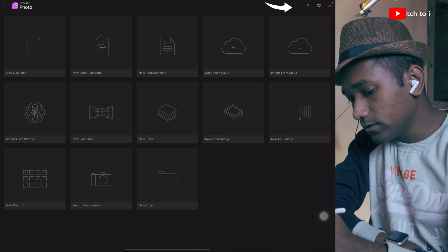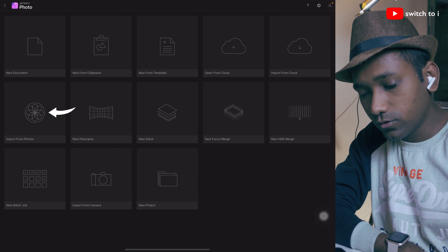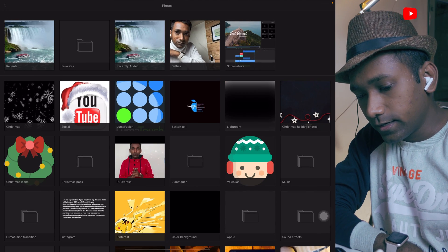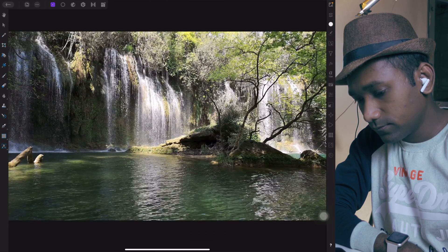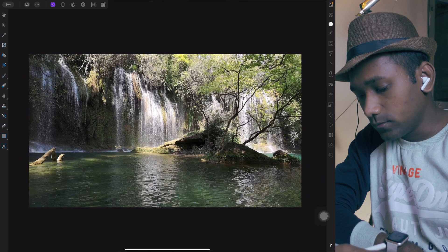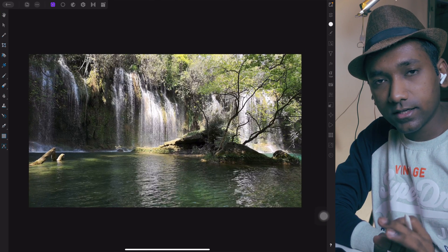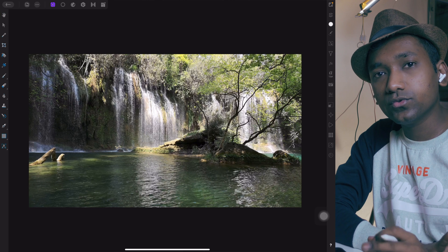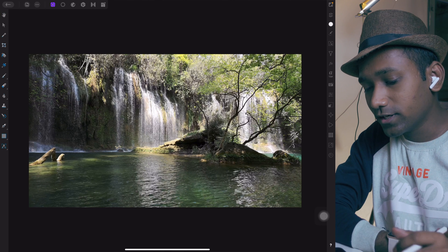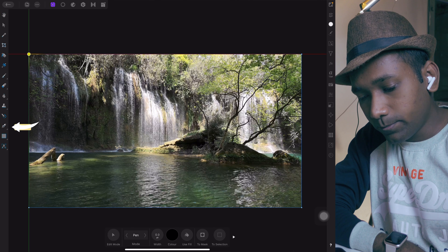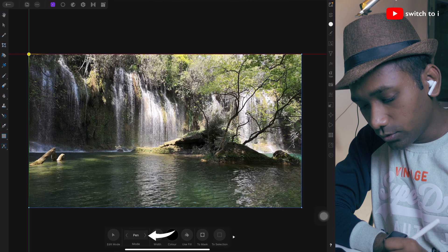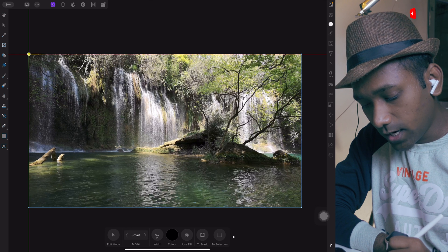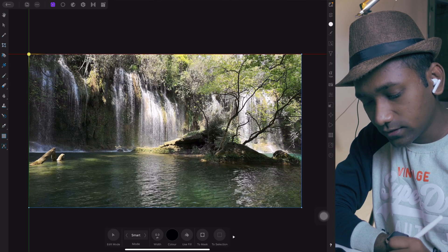In Affinity Photo, tap on the plus button — you can import from photos — and from the recent files we are going to select this image. Now we will create a masking using the pen tool. Here we are not going to use any green screen or blue screen. Select the pen tool from the left-hand side, and in the bottom you can select smart mode. There are polygon mode and line mode, but we are going to select smart mode.